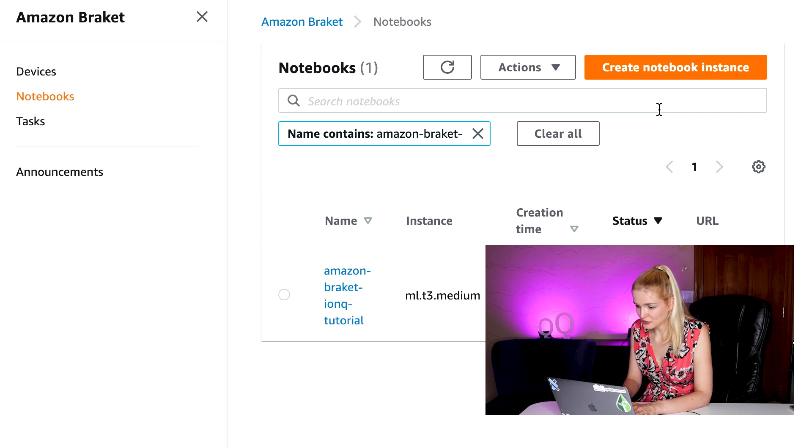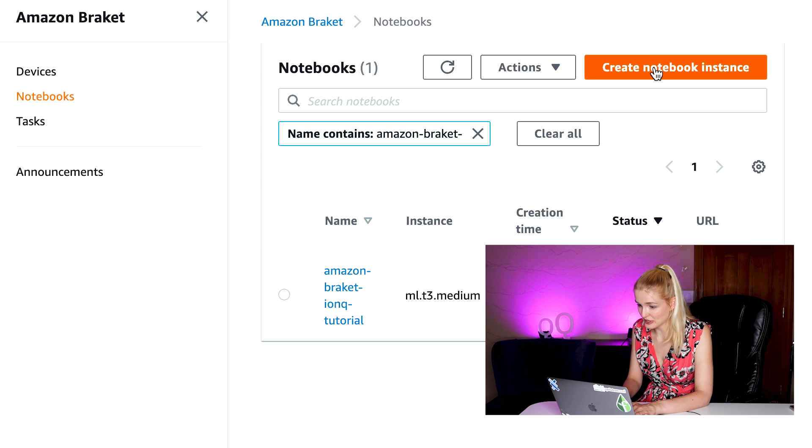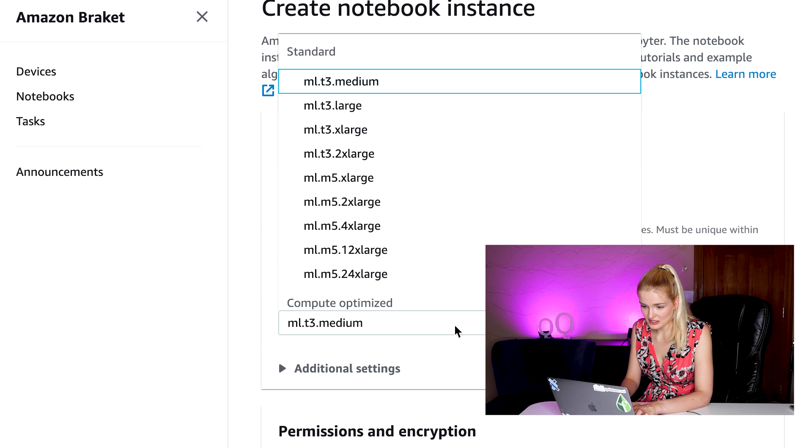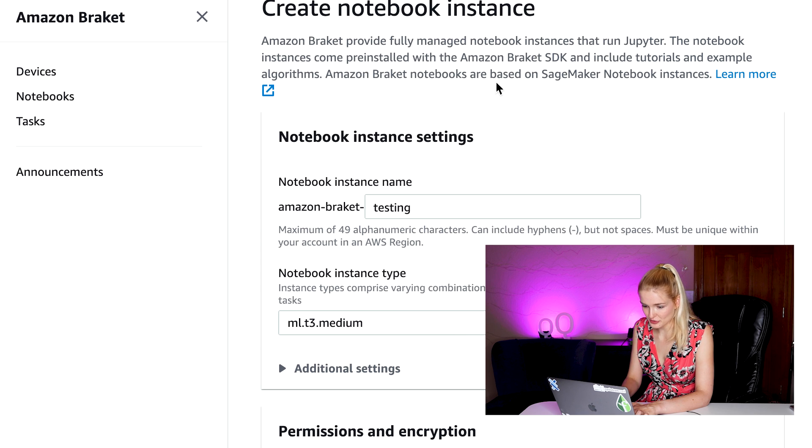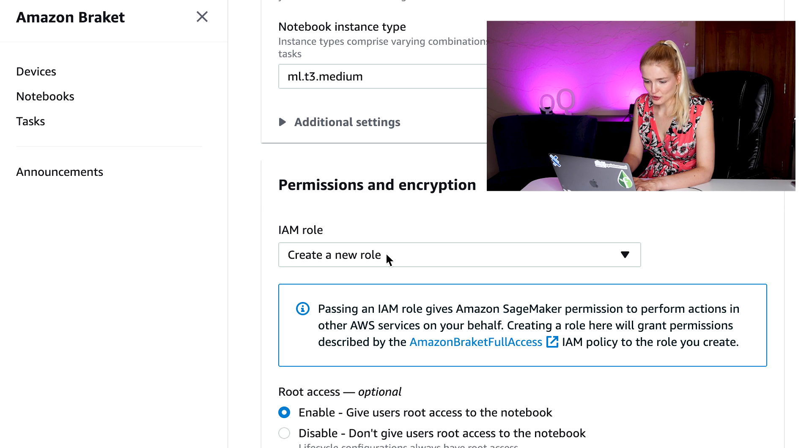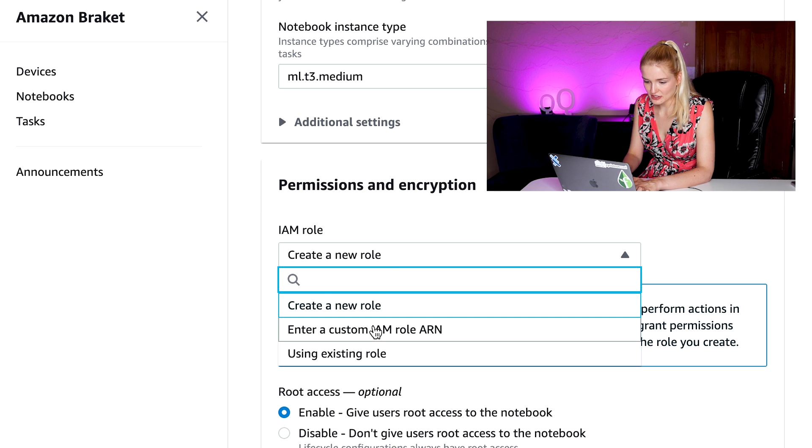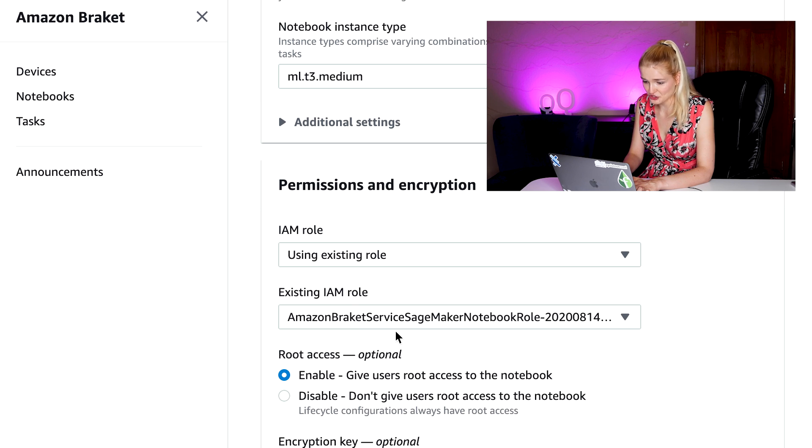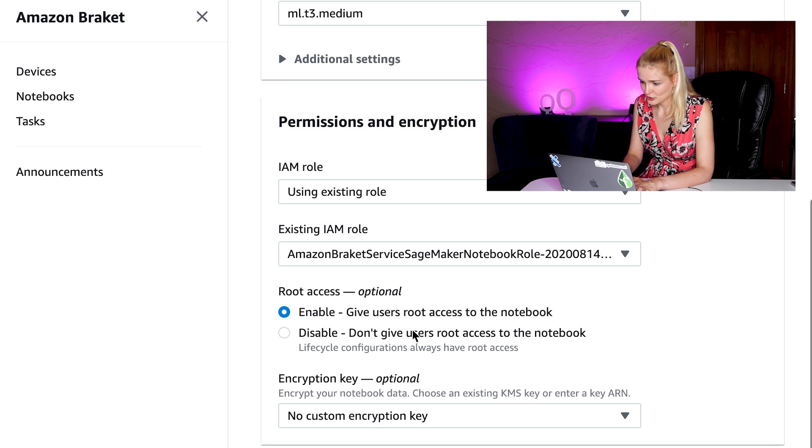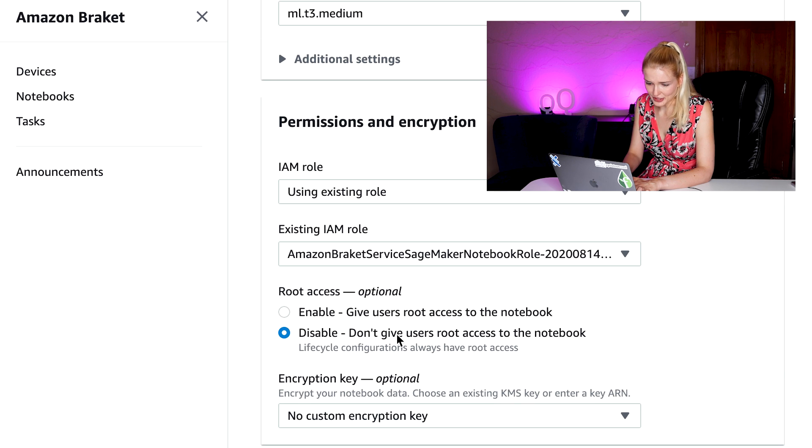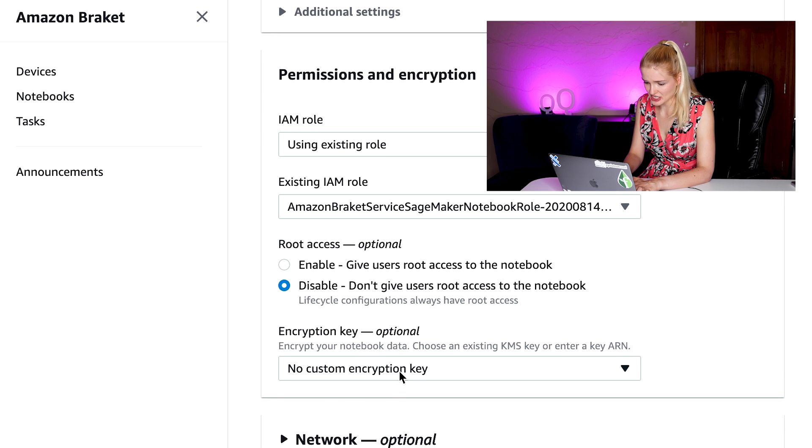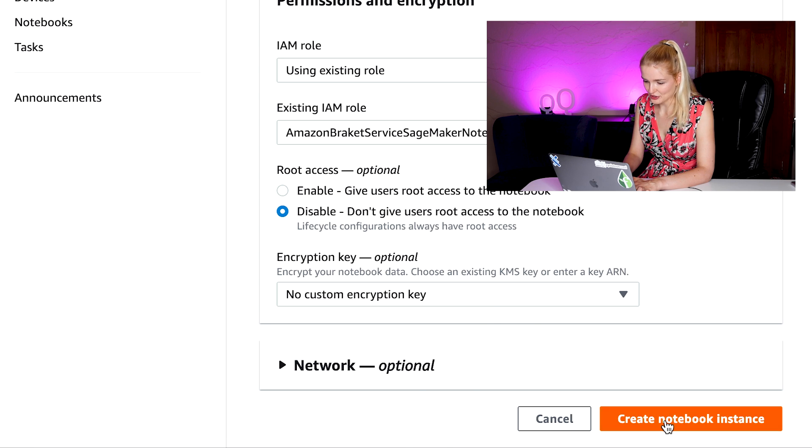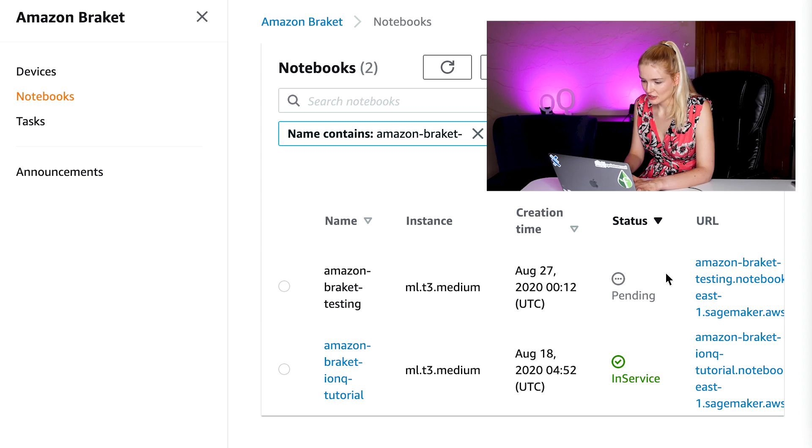When we're here, we can go ahead and click the orange create notebook instance button in the upper right hand corner. Here, you can provide your notebook instance name. The instance type, we can go with the smallest and just the medium. For the IAM role, we can go ahead and use an existing role and use a standard bracket service SageMaker notebook role. We don't need root access, so we can disable that and you don't really need a custom encryption key. Then hit the create notebook instance orange button at the bottom. Now, this is going to take a little bit of time to create, so go ahead and take a break and get something to drink and then come back here and we'll continue on with the tutorial.